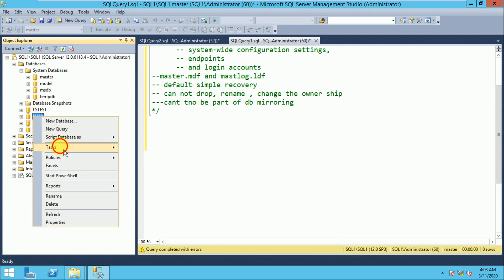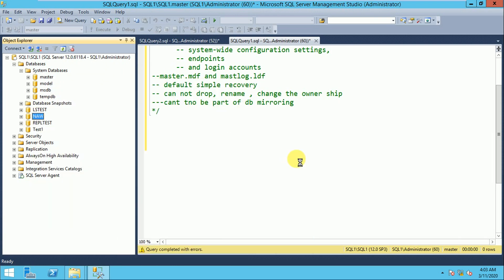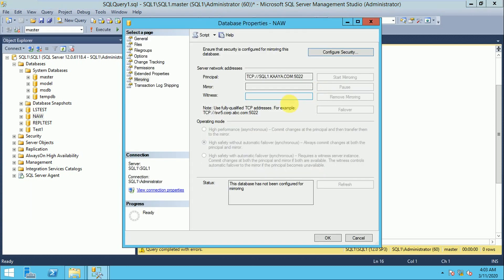You cannot use master database as a mirroring database. If you try to add master database in the mirroring section, SQL Server will not allow it.